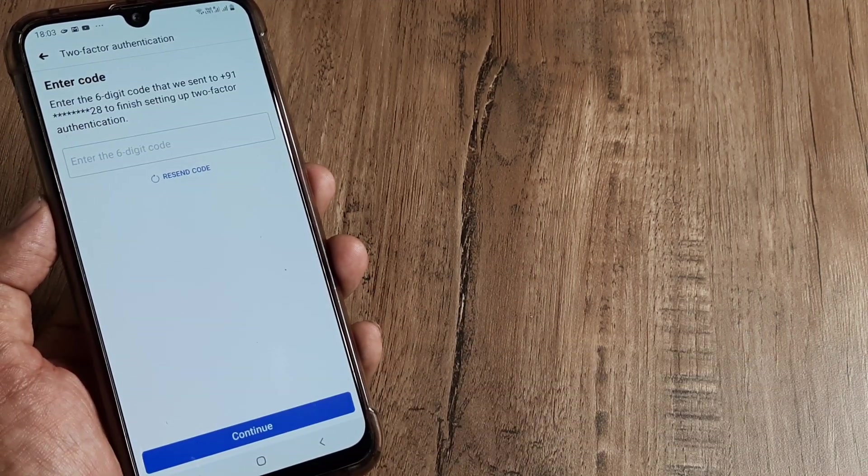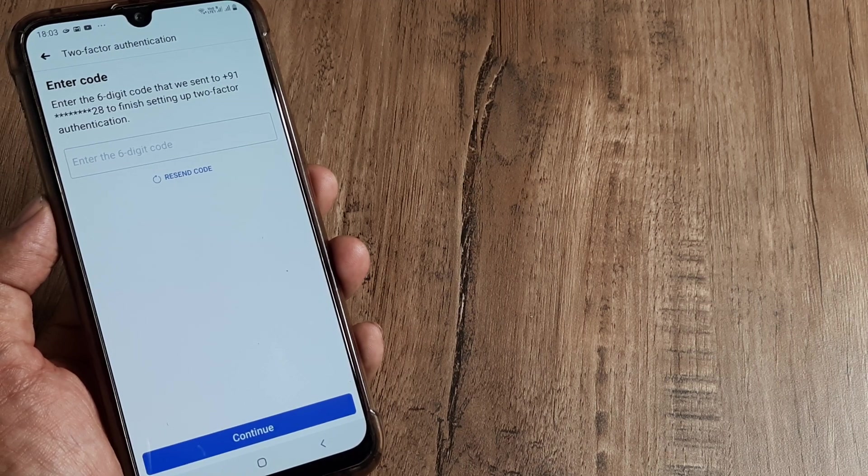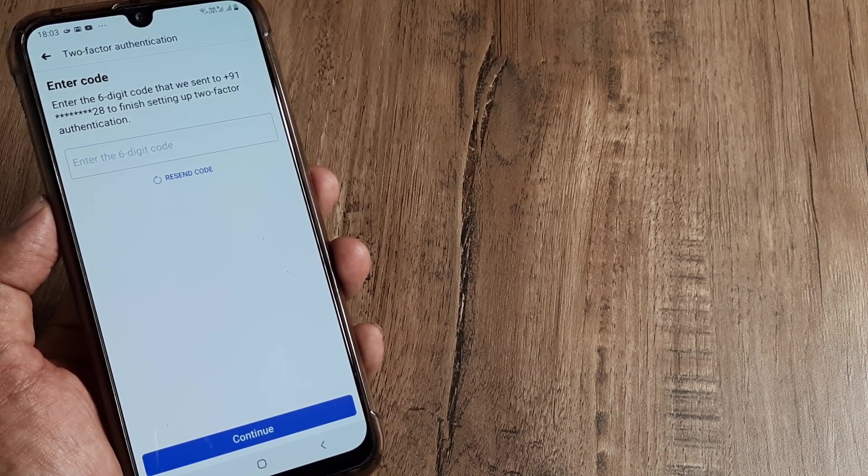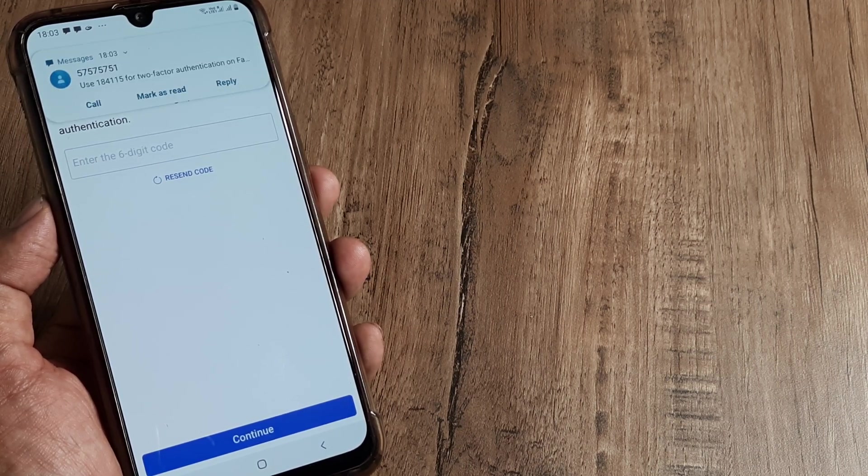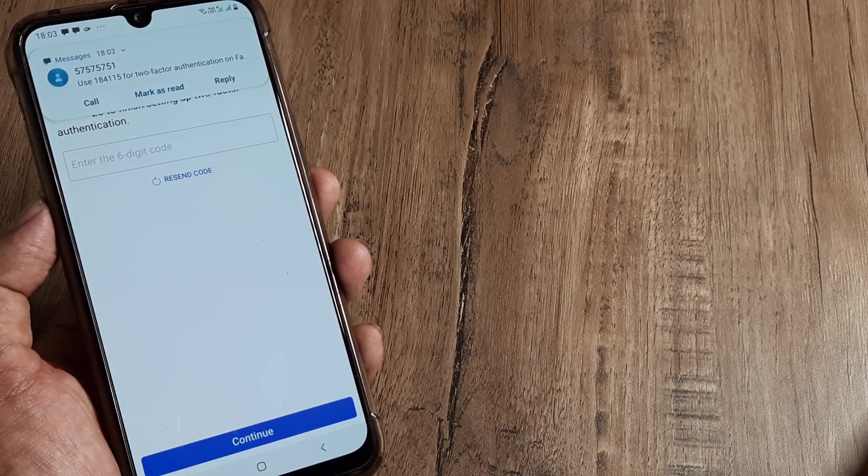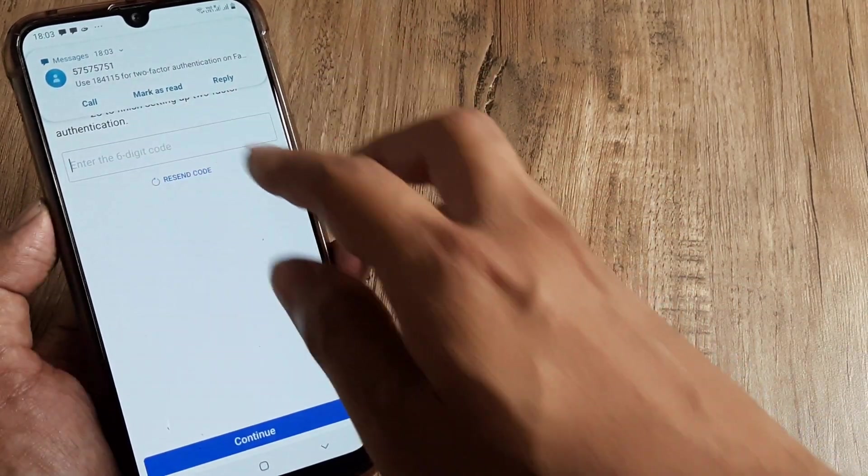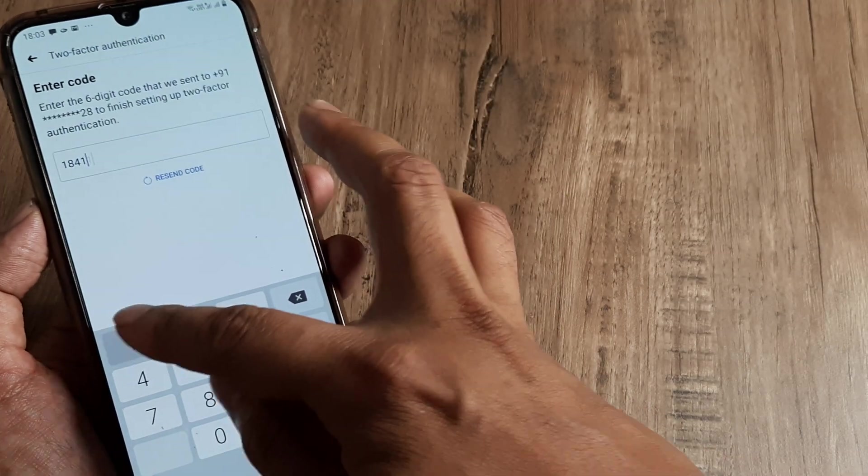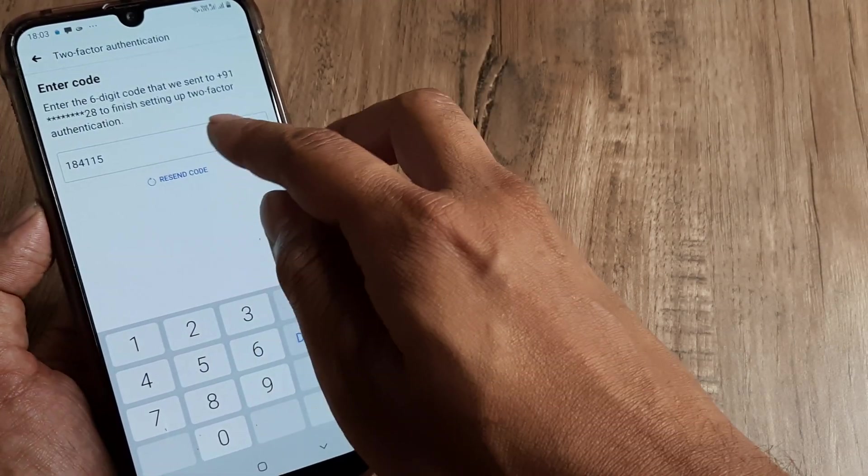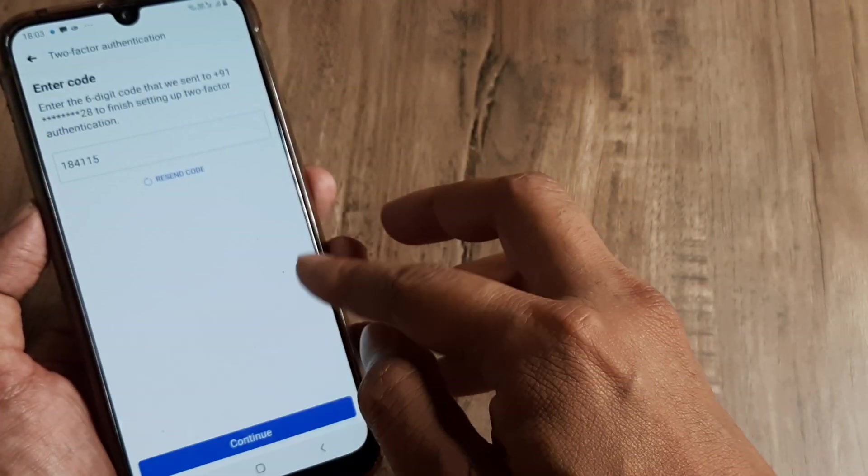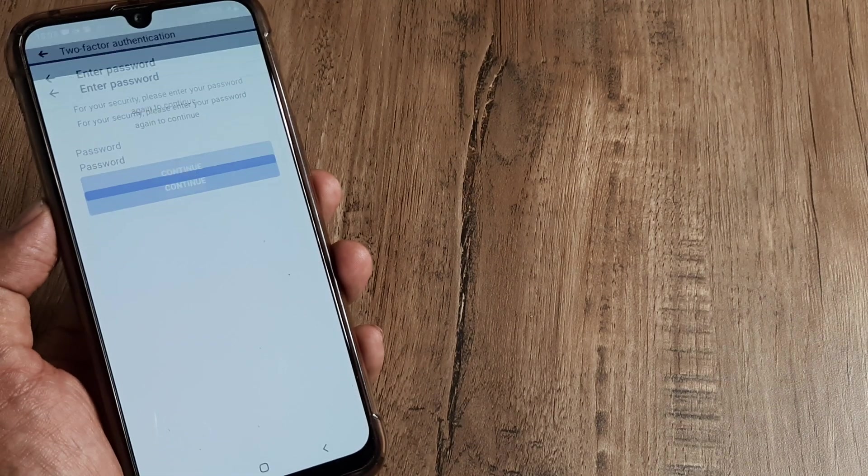And I have actually, yeah there you go, I was thinking whether I will receive one or not. 184115, so that's already received and I click on Done, I click on Continue.